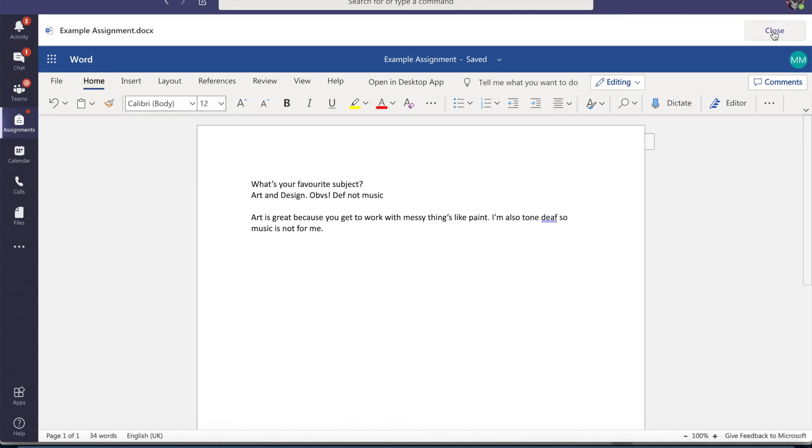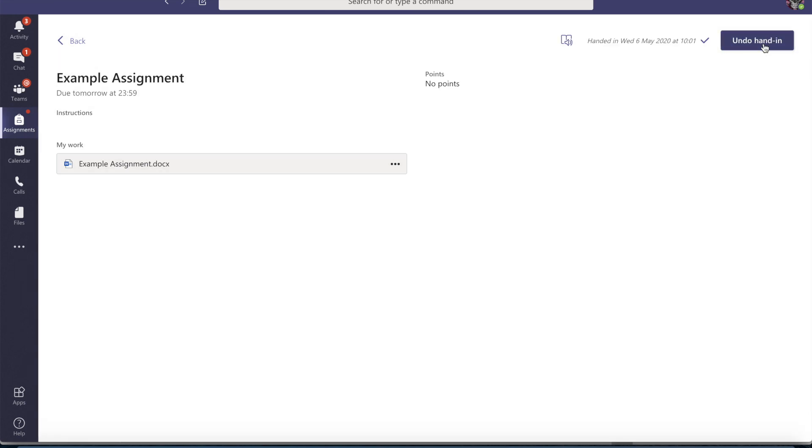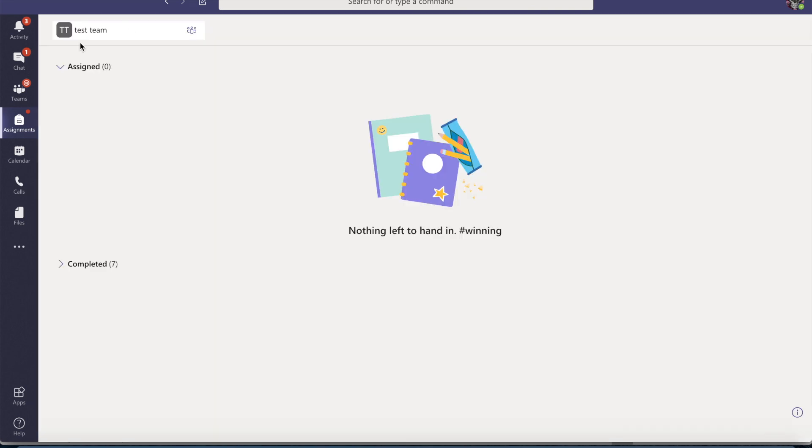I can just close it and I can hand it in again and I can do that as many times as I need to until the work is completed or at a good standard. The great thing about this is it also saves a record of all your work in a file section so you've always got everything there.